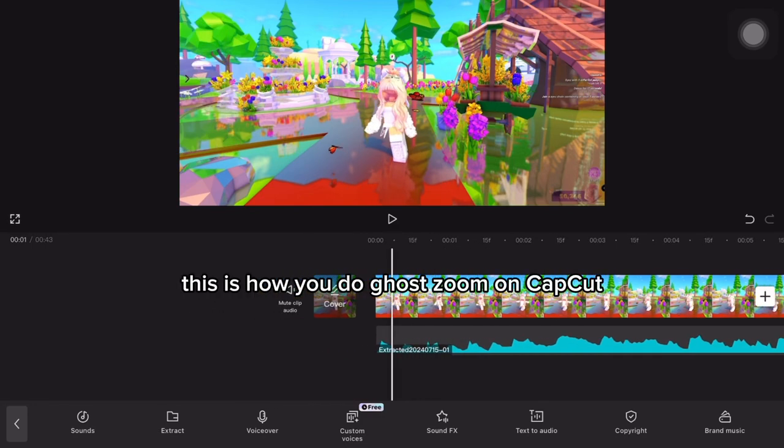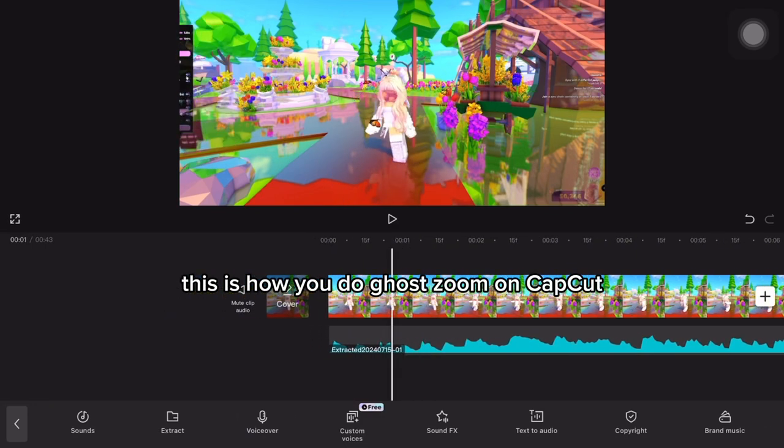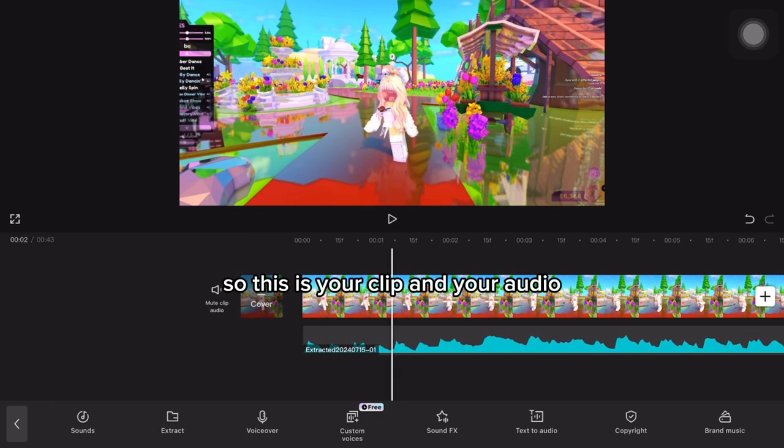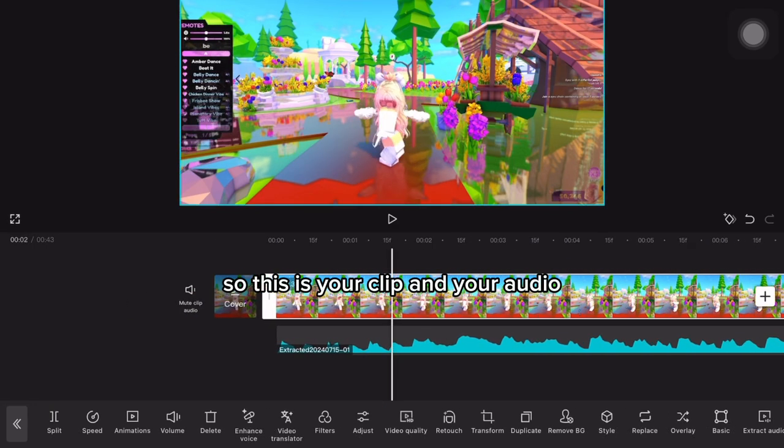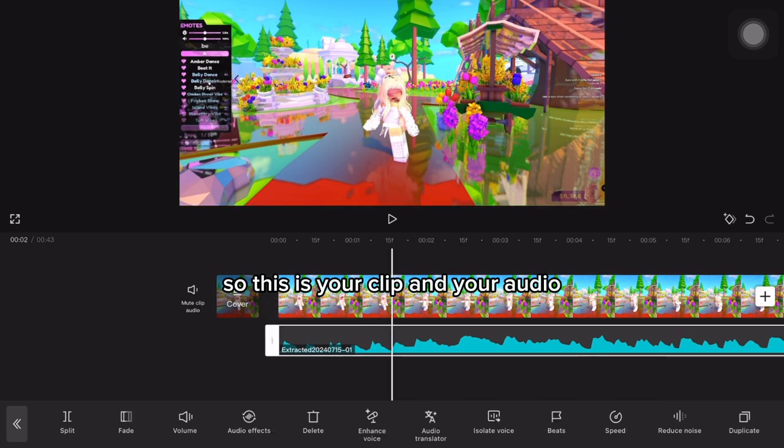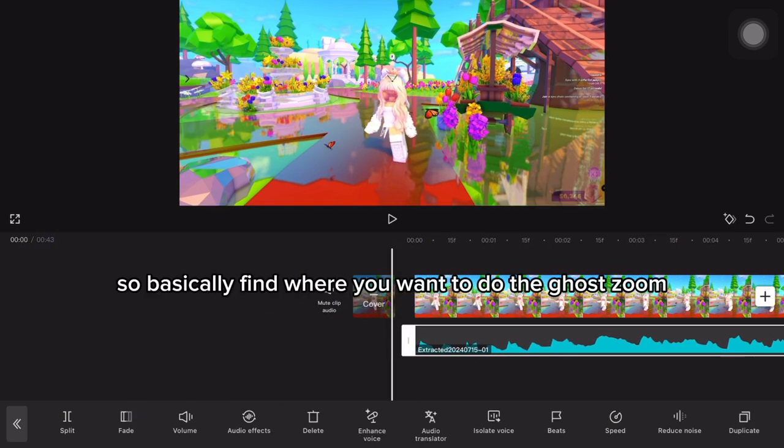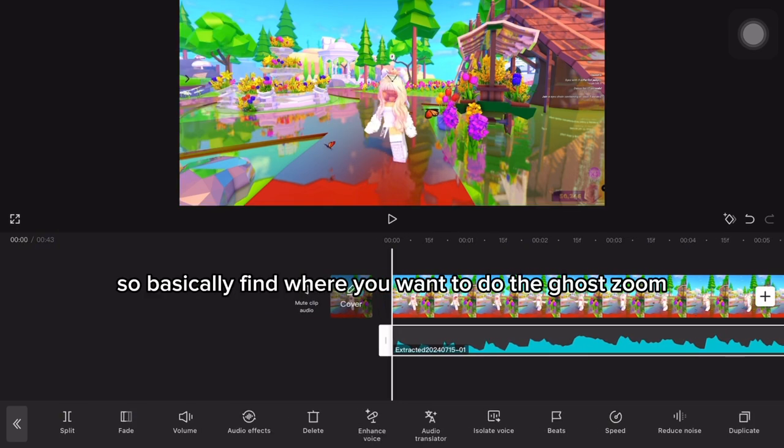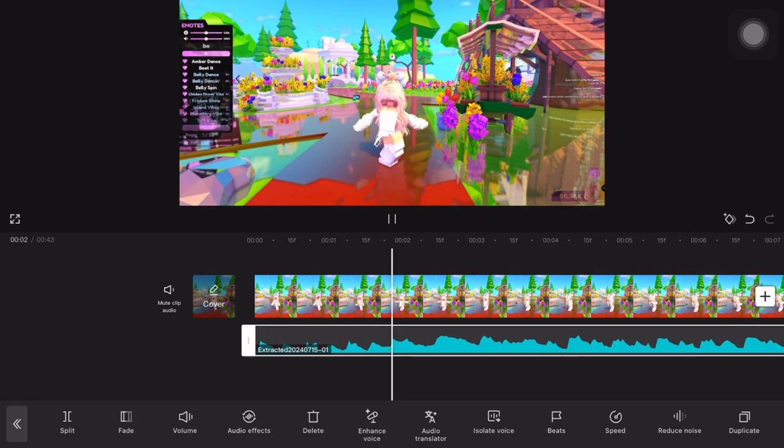This is how you do GoZoom on CapCut. This is your clip and your audio, so you basically find where you want to do the GoZoom.